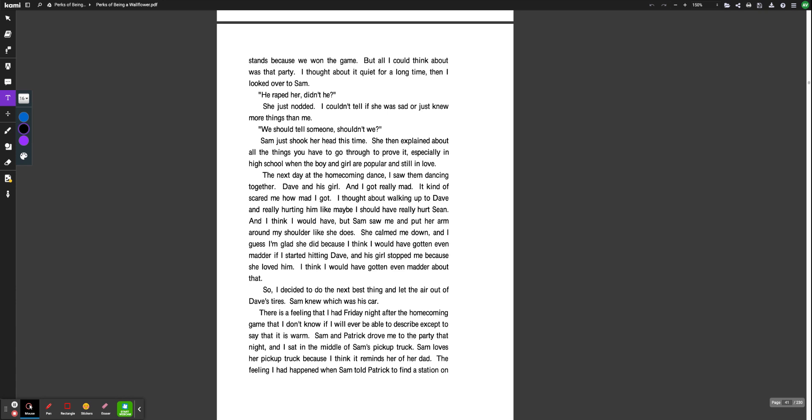I thought about it quiet for a long time. Then I looked over to Sam. He raped her, didn't he? She just nodded. I couldn't tell if she was sad or just knew more things than me. We should tell someone, shouldn't we? Sam just shook her head this time. Then she explained about all the things you have to go through to prove it, especially in high school when the boy and girl are popular and still in love. The next day at the homecoming dance, I saw them dancing together, Dave and his girl.